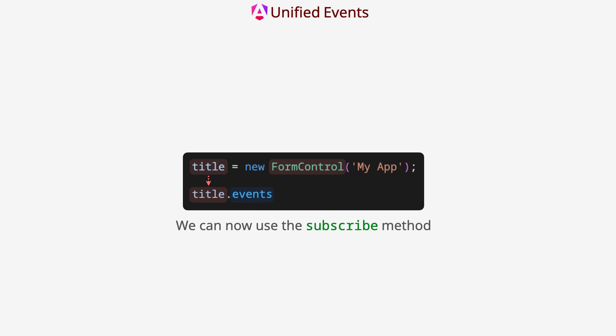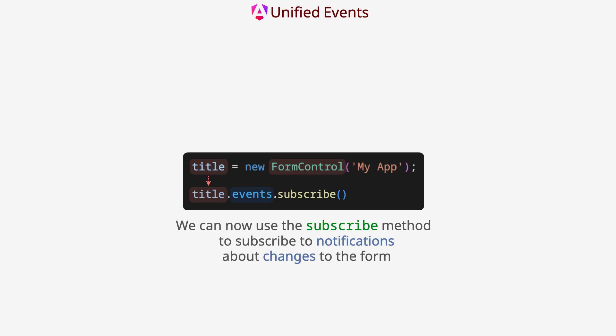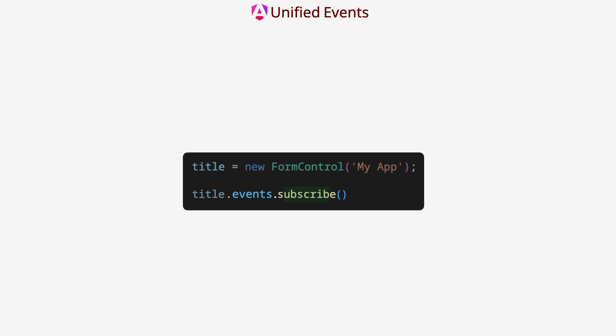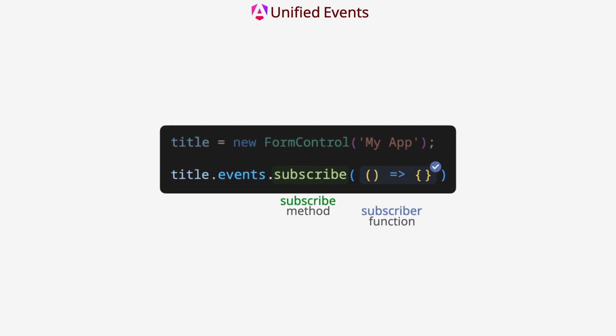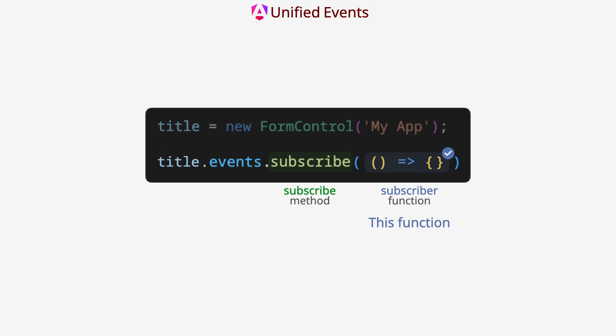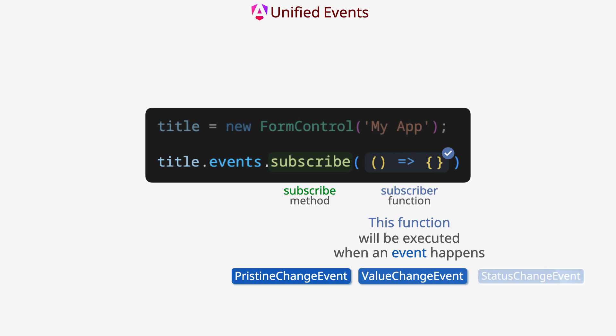You can now use the subscribe method to subscribe to notifications about changes to the form. To use the subscribe method we must pass the subscriber function. This function will be executed when an event happens.